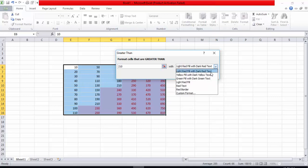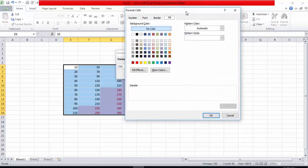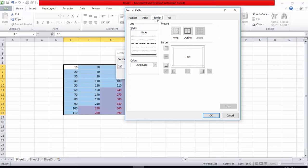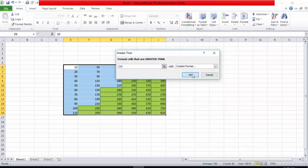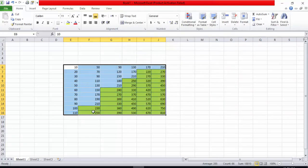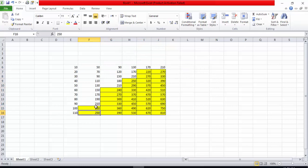There are formatting options like Light Red with Dark Red Text, Green Fill, Light Red Fill, and a Custom Format option. I will go into Custom Format and set borders, then give it a yellow fill color. After pressing OK, you can see that all numbers greater than 210 are now formatted with yellow color and a border. This is the benefit of conditional formatting.